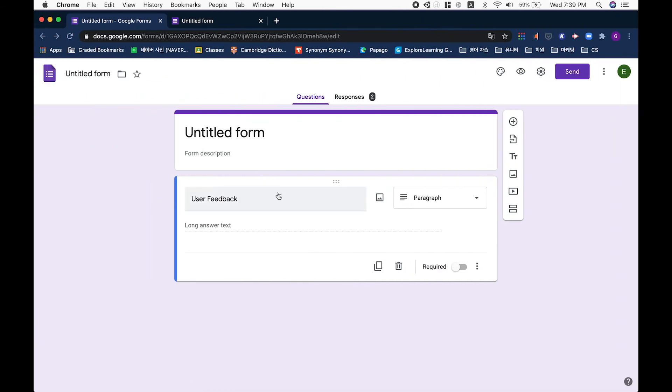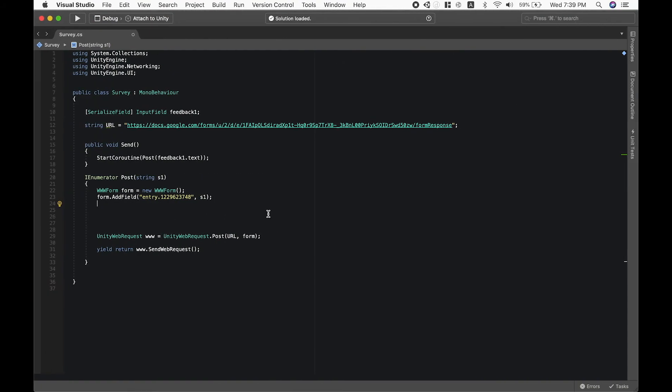Let's go back to our Google Form. You can create more questions here and also get the entry codes for each of these questions, and you can put them over here so that you can send various responses.